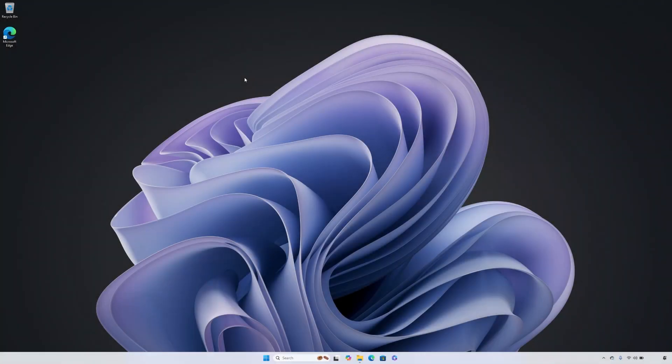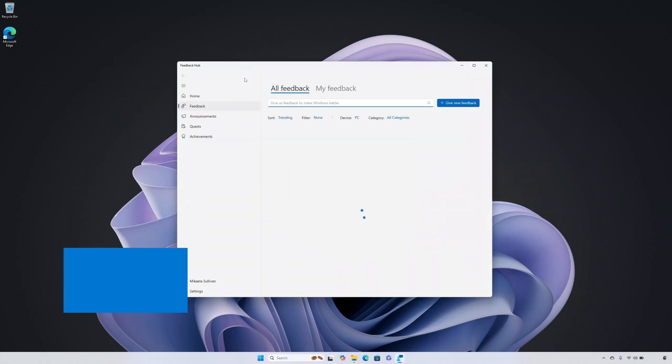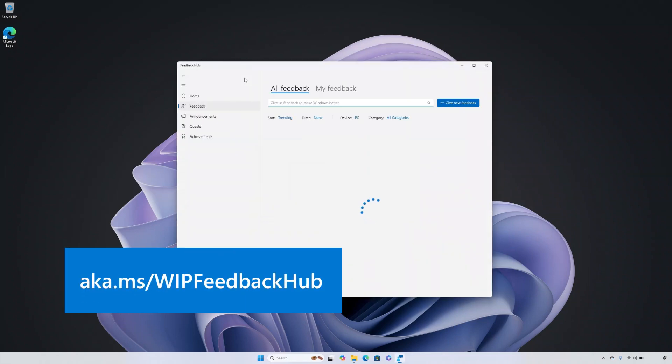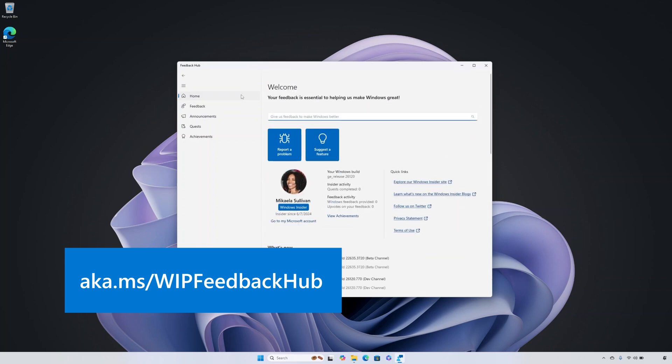Don't forget your voice is key to helping improve Windows for future users. As you try out the latest features and improvements, share your feedback through Feedback Hub. To access Feedback Hub, use the shortcut Windows logo key plus F or visit aka.ms/wthFeedbackHub.